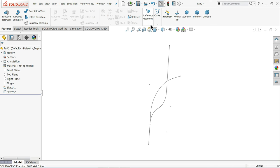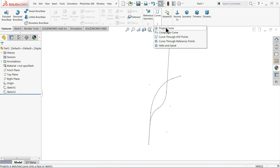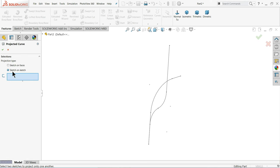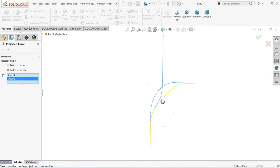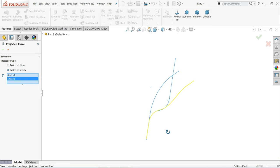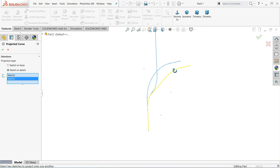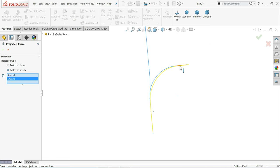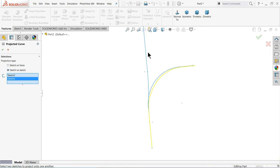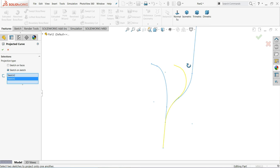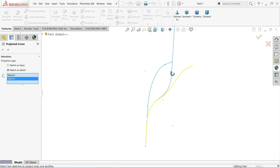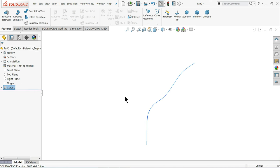Now it's time to create our Project Curve. Go to Curve and choose Project Curve. Select both curves — one and two. You can see the preview of how the projected curve is going to be created, parallel to this one. We kept the length higher so that there will be no chance of any deflection. See how our curve is created.